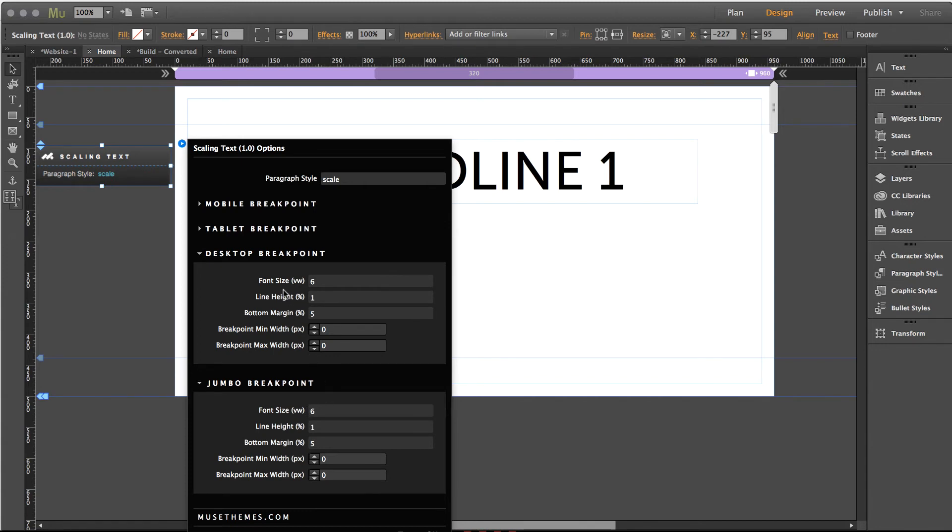So this is really something brand new in Muse that gives you a ton of control and finesse in your site and in the responsive behavior of text.